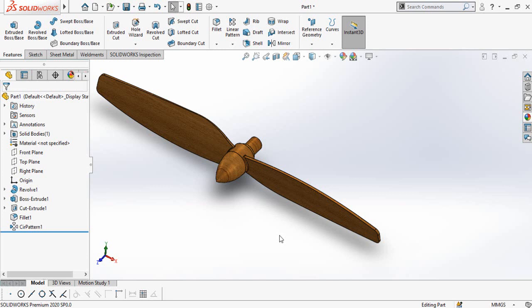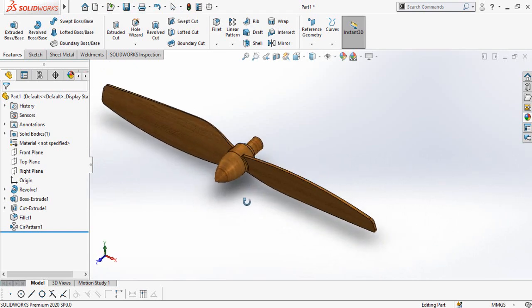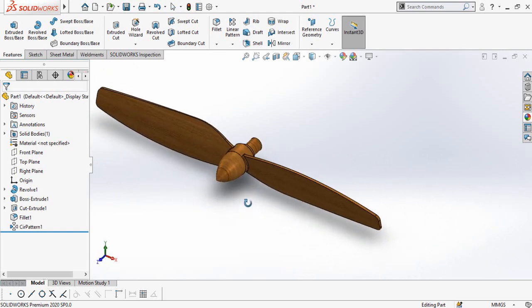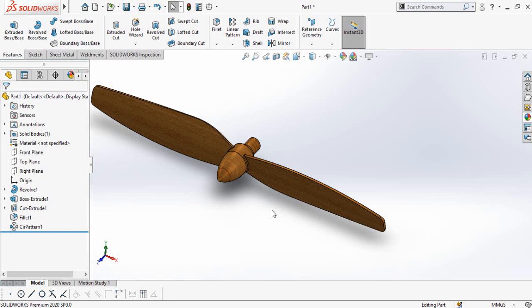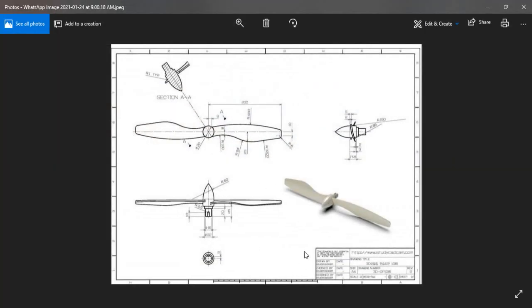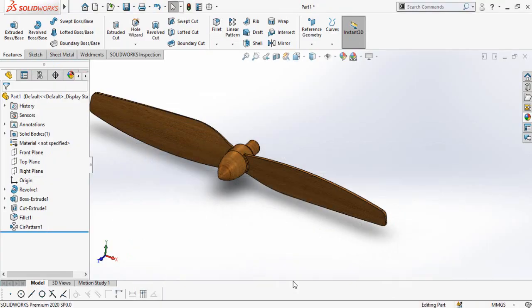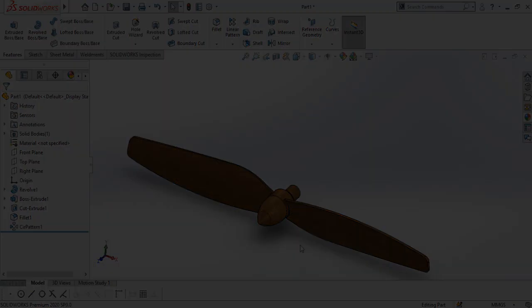Assalamu alaikum and welcome back to Technology Explore. My name is Usman Choudhary and today in this video I will make this propeller in SOLIDWORKS by using this drawing. If you want to download this SOLIDWORKS file or this drawing, I will leave the download link in the description of this video, so keep watching till the end.